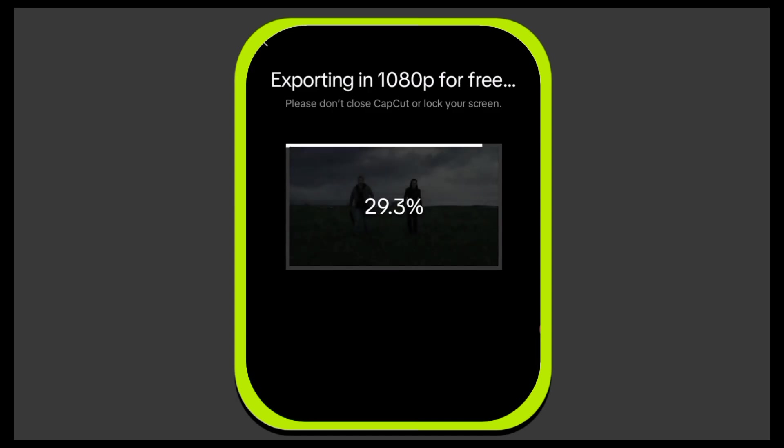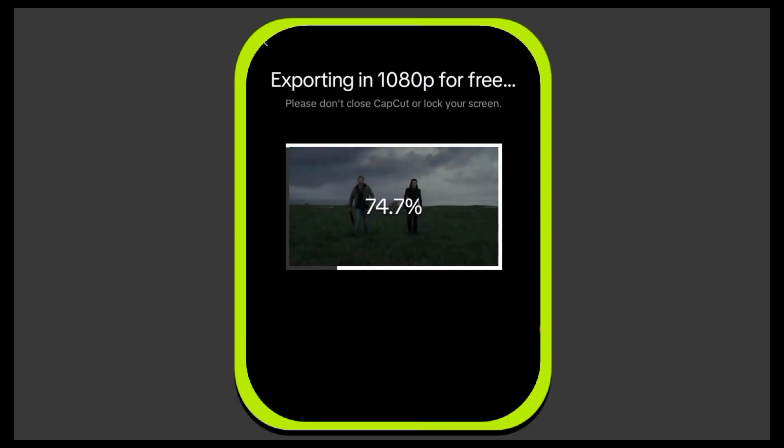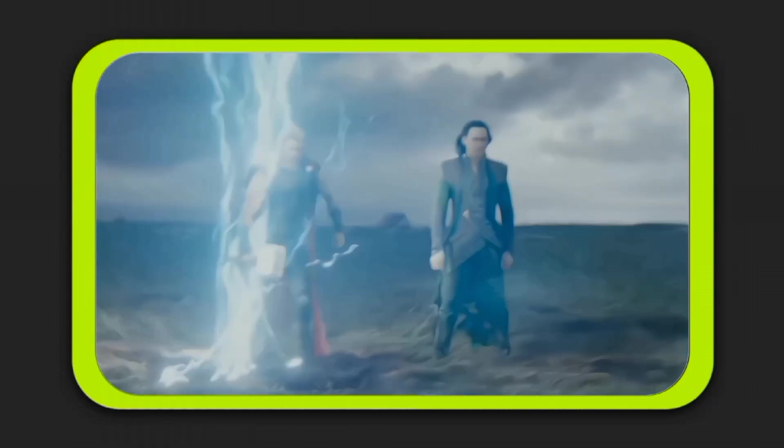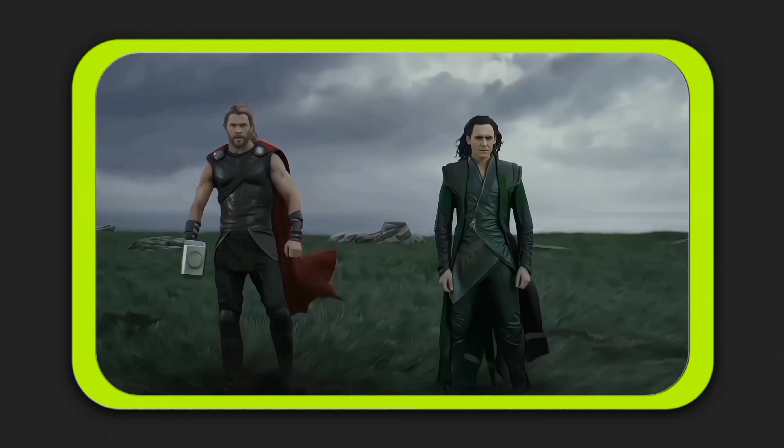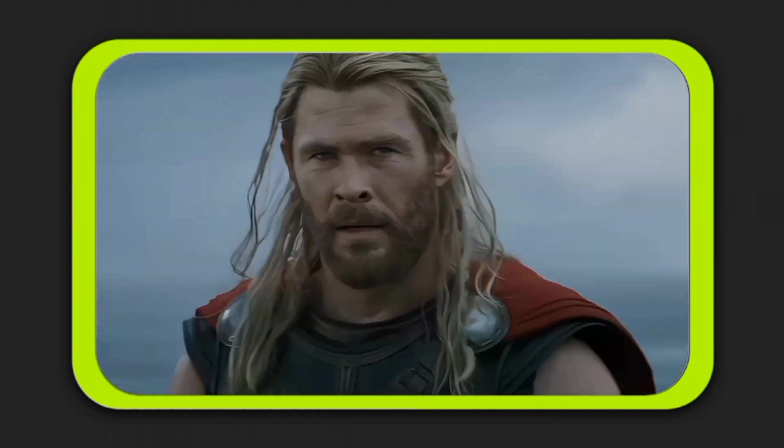After applying all these adjustments, export your clip in 1080p. You must be wondering — if I already enhanced the video quality, then why did I still do the adjustments? To clear that doubt, take a look at this enhanced clip without adjustment, then check out this enhanced clip with adjustment.